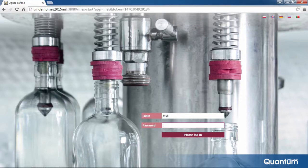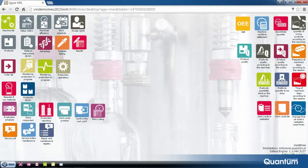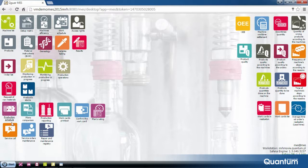Qguar MES is launched in a web browser. Once the program has been launched, a list of icons providing shortcuts to the more important system functions is displayed on screen. The icons are divided as a standard into three groups: Basic data, Course of operations, and Analyses and statistics.